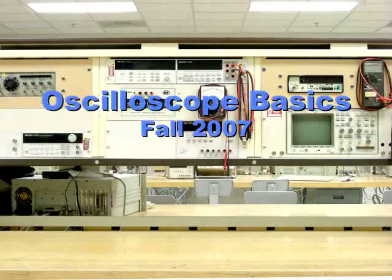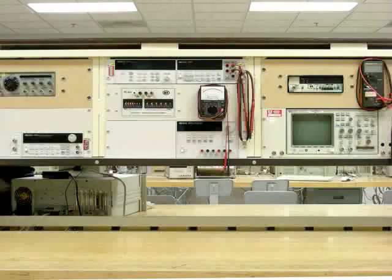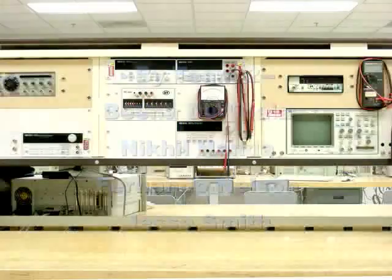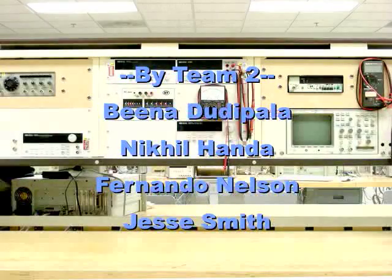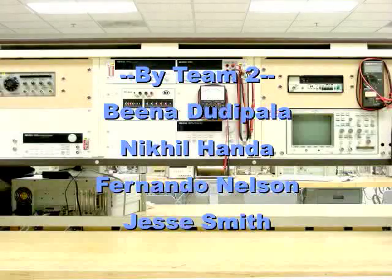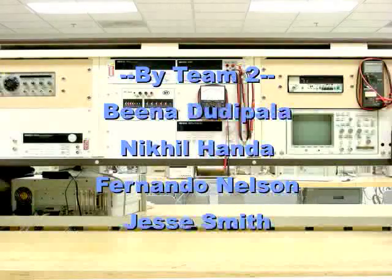In this brief tutorial, we'll be demonstrating how to use the undergraduate lab's oscilloscope and function generator to view a signal.